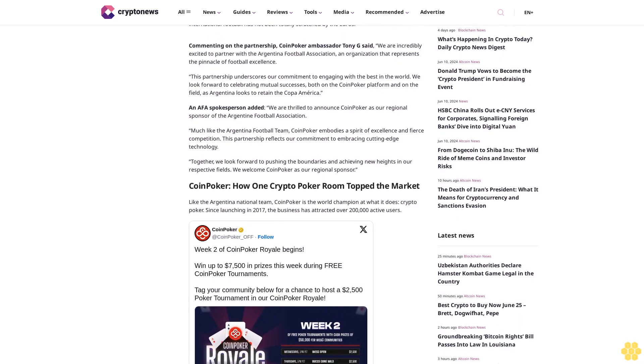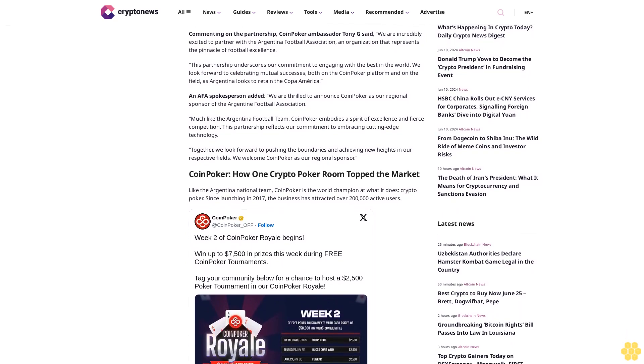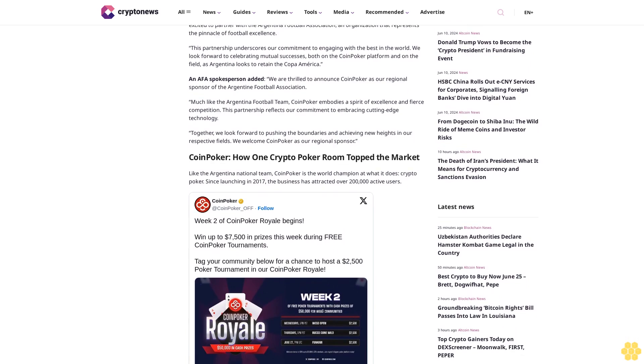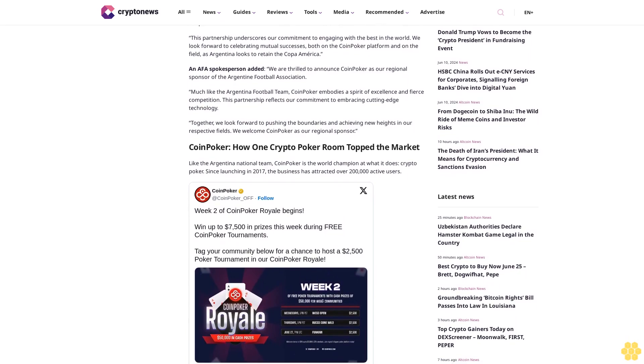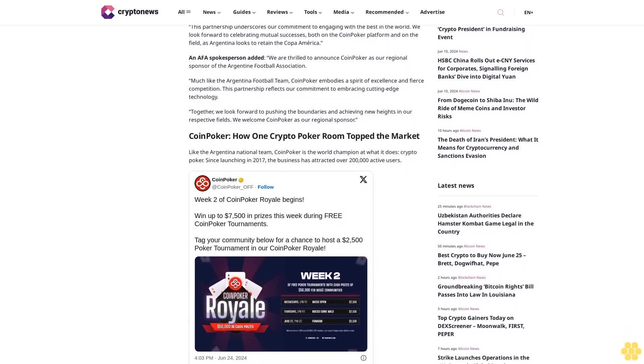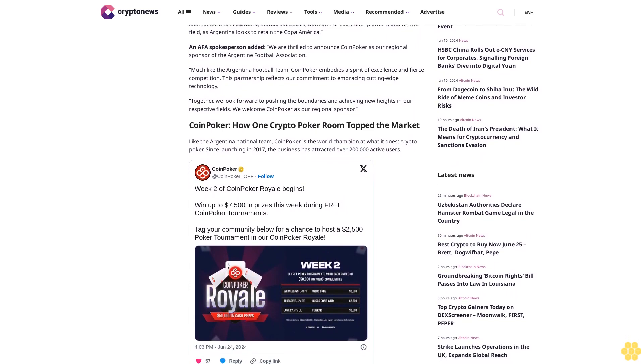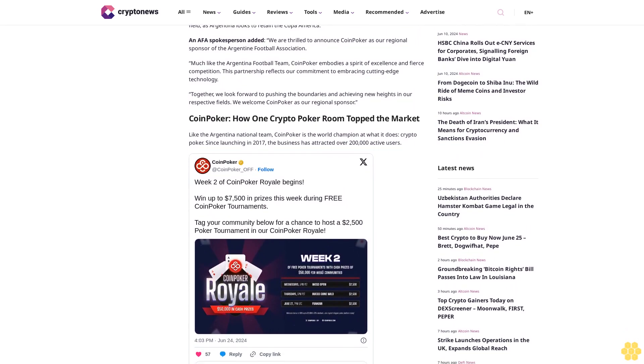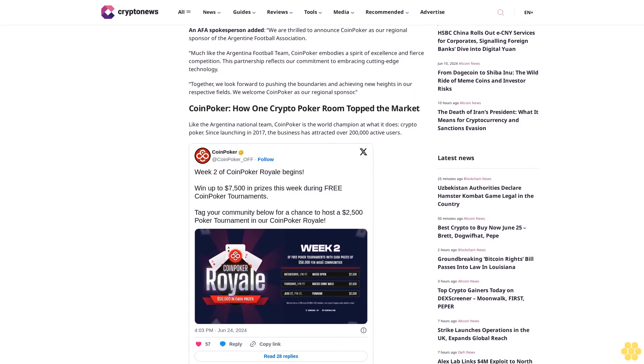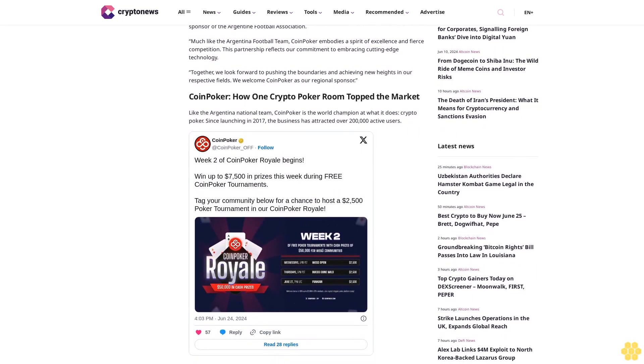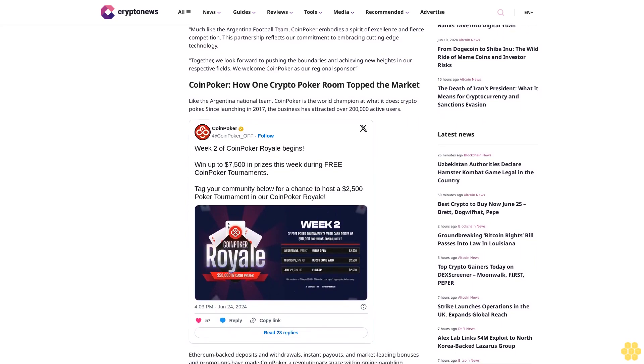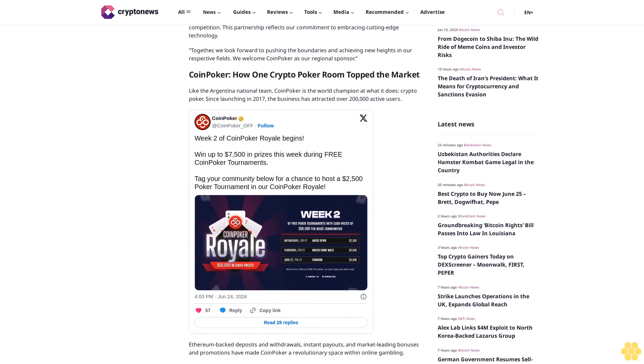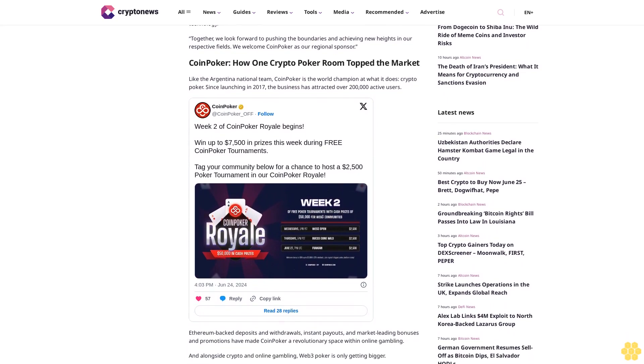Commenting on the partnership, CoinPoker ambassador Tony G said, We are incredibly excited to partner with the Argentina Football Association, an organization that represents the pinnacle of football excellence. This partnership underscores our commitment to engaging with the best in the world. We look forward to celebrating mutual successes, both on the CoinPoker platform and on the field, as Argentina looks to retain the Copa America.